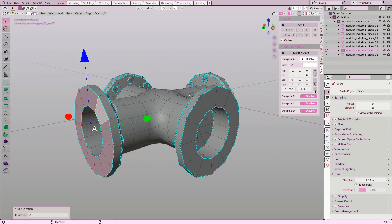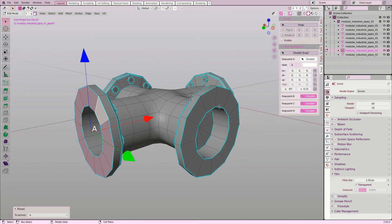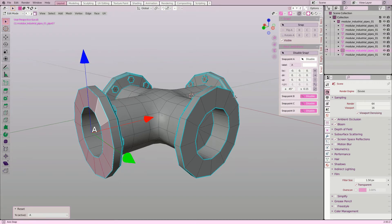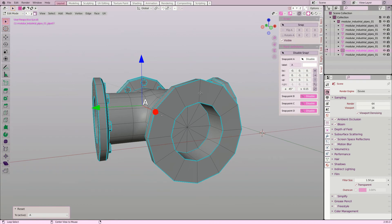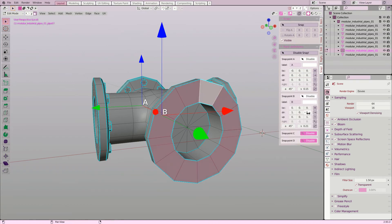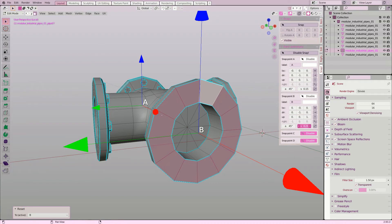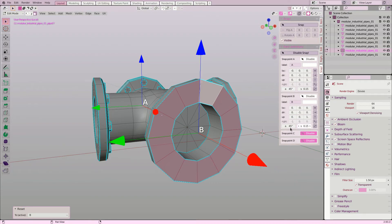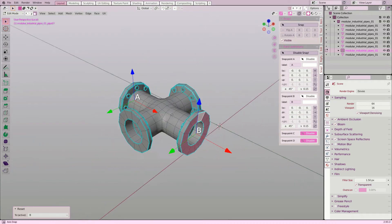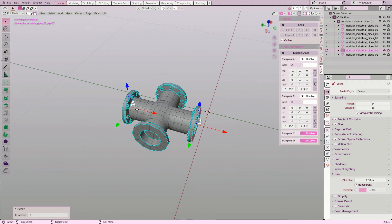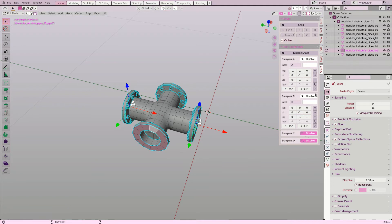Configuring snap point B is similar to A. This object needs two additional snap points, so I quickly add those two.